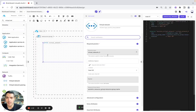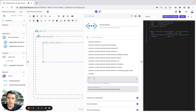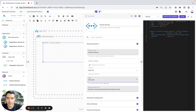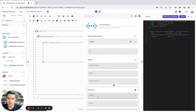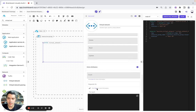Now we will configure it. So here we have the virtual network. For the address space, we'll create a variable for it — it's going to be net_address_space. Here is the advanced configuration, and you can continue configuring your resource this way.